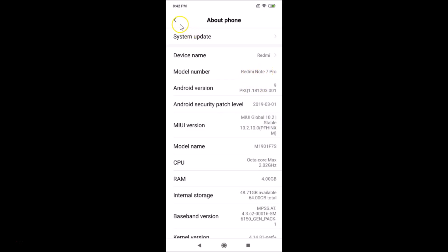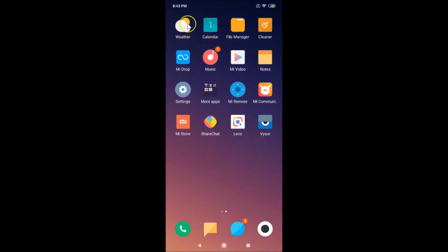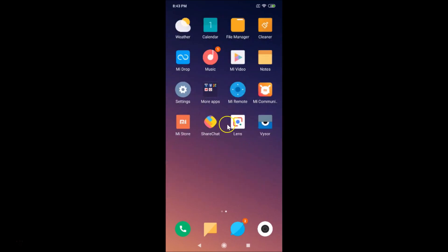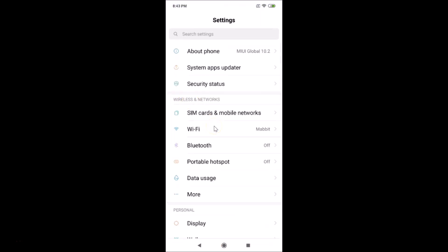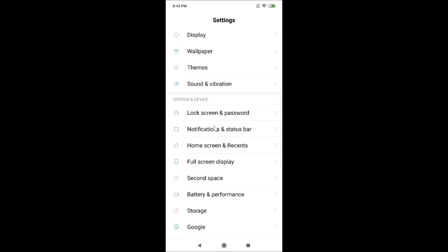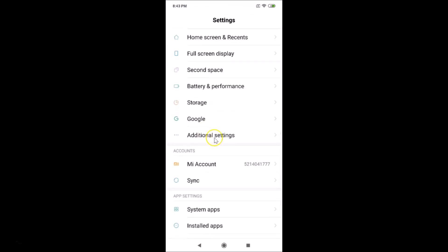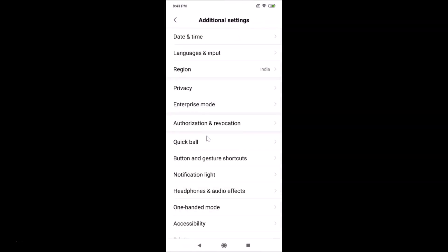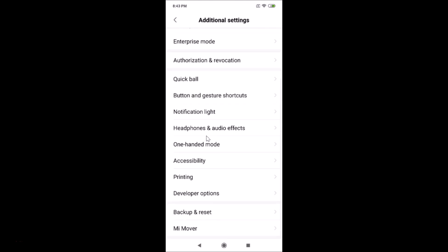So let's change the display size. Go back to the Settings app and tap on it to open it. Then scroll down and find Additional Settings — tap on it to open it.